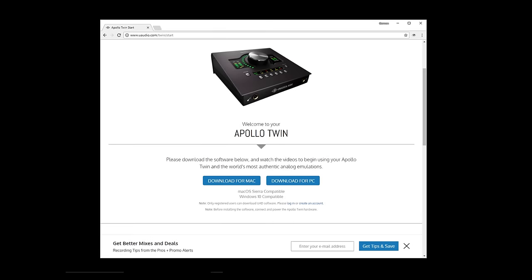Before we begin, be sure you've installed the UAD software and firmware updates, and registered your interface at uaudio.com so you're ready to follow along.